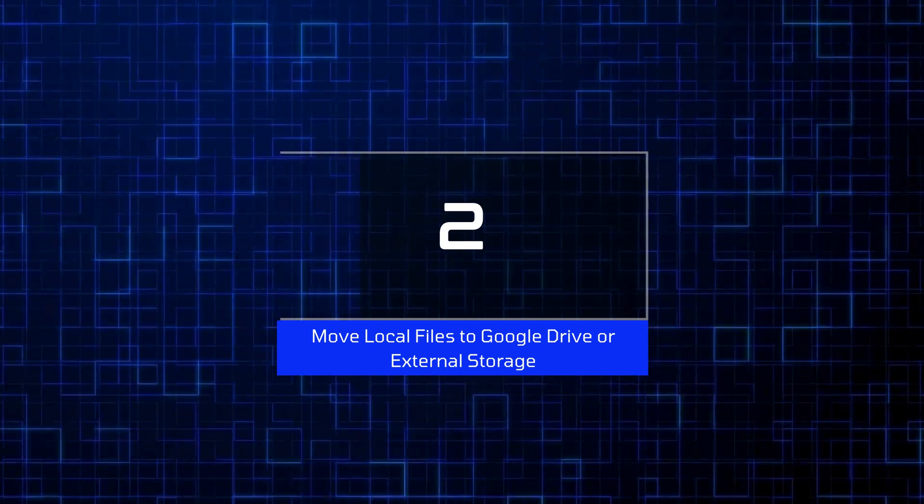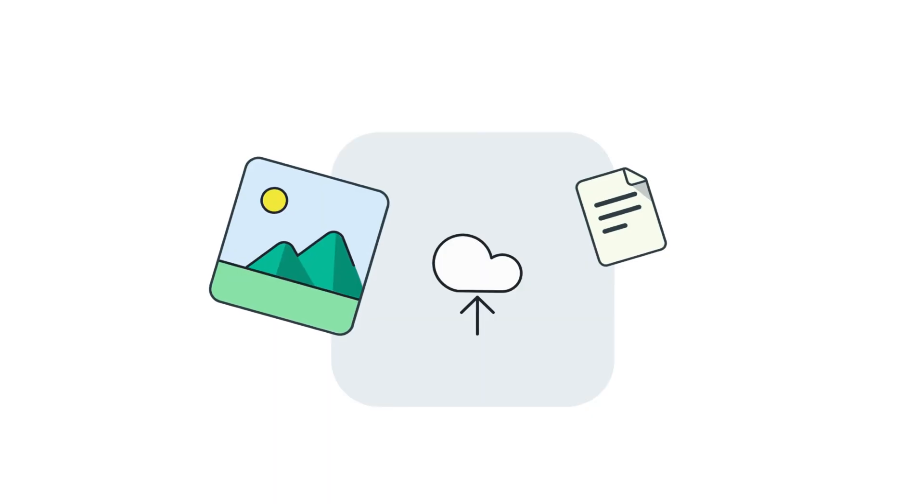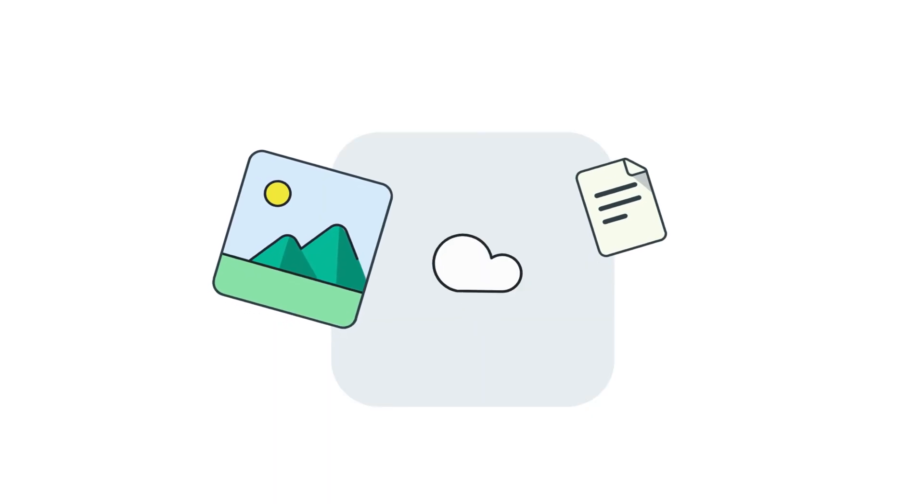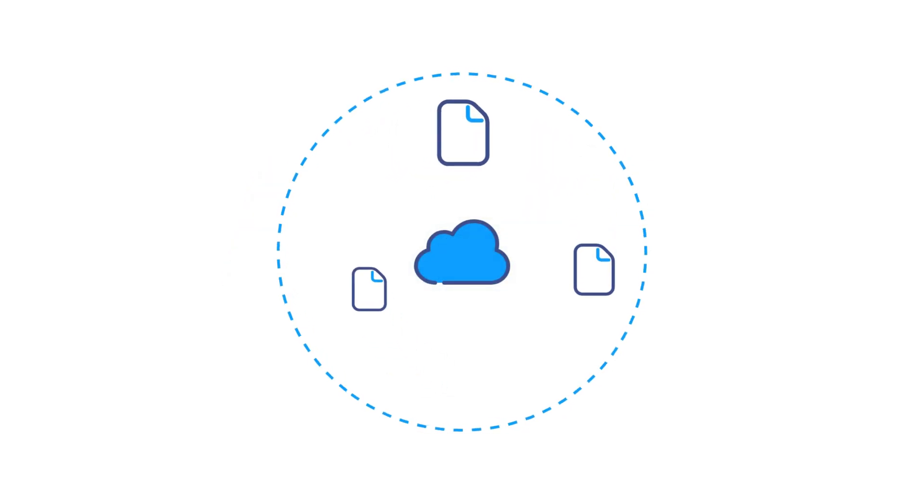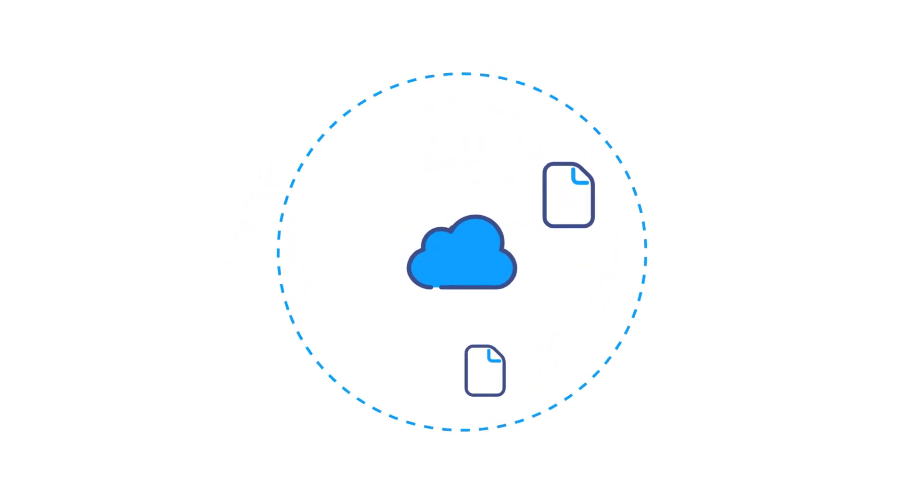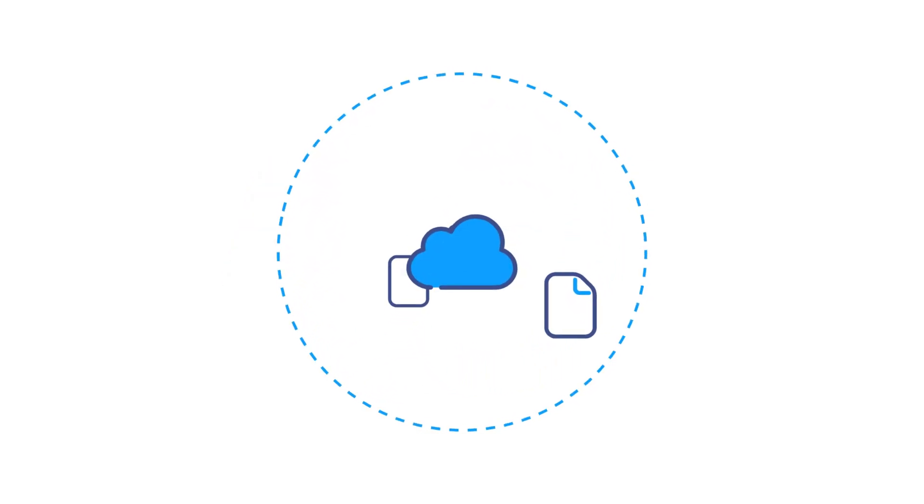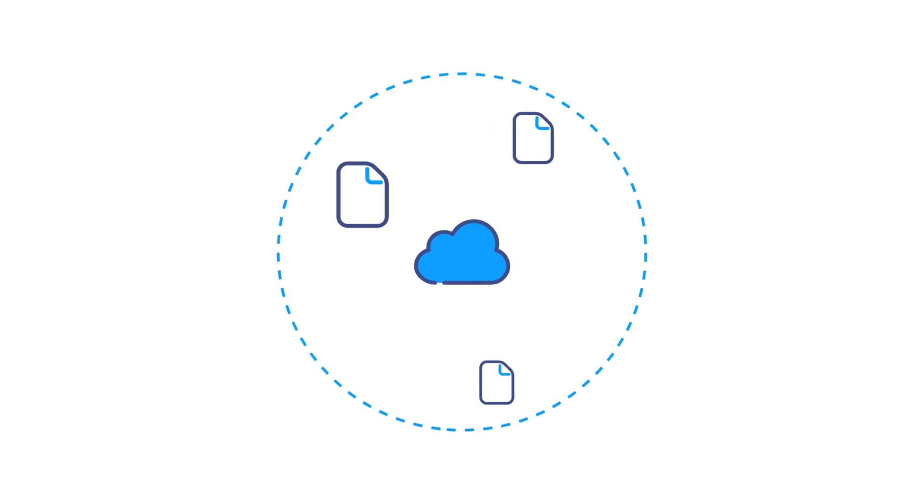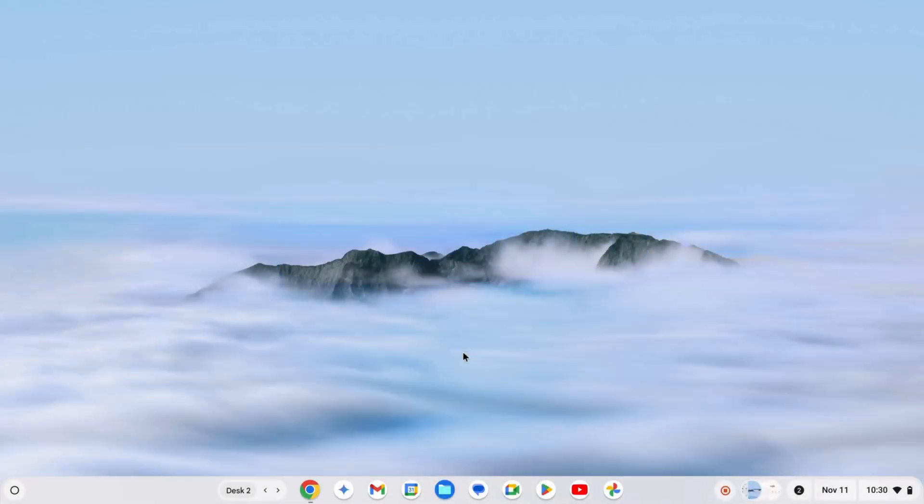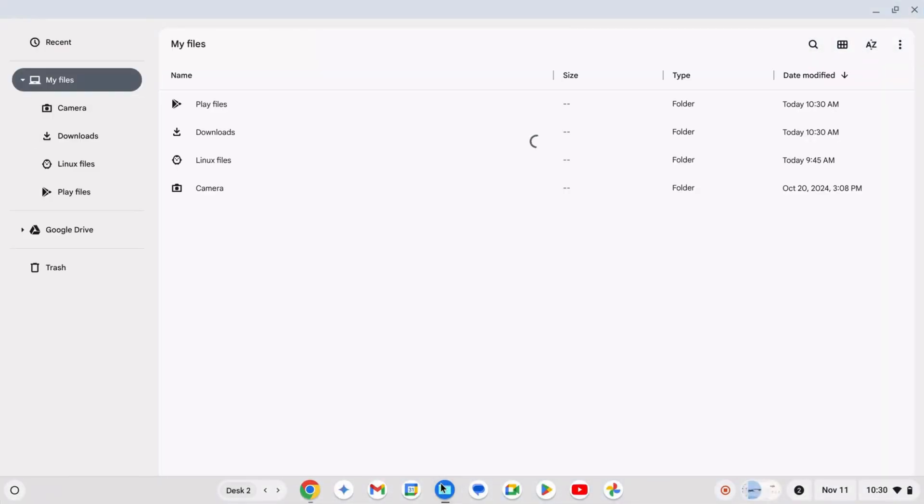Next, moving local files to Google Drive or external storage. Any files saved directly on your Chromebook, like in the Downloads or Camera folders, need to be moved if you want to keep them. Here's how to backup these files to Google Drive.